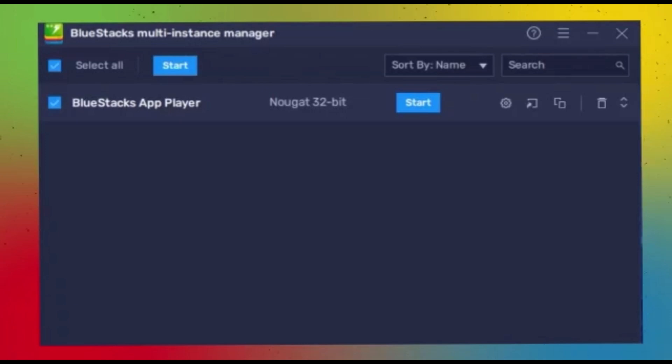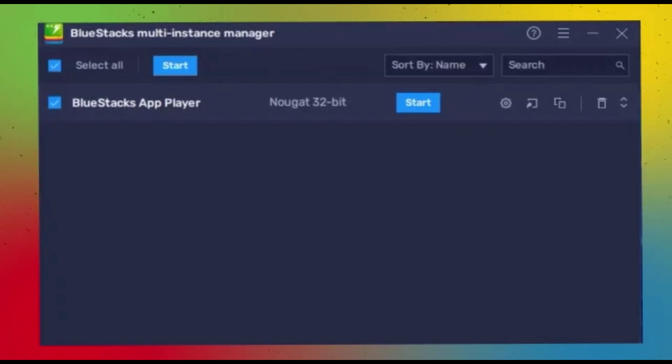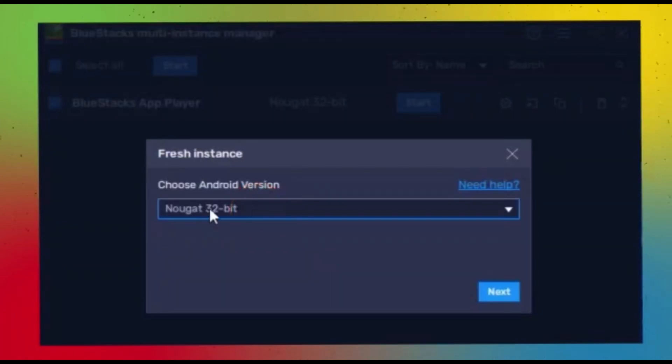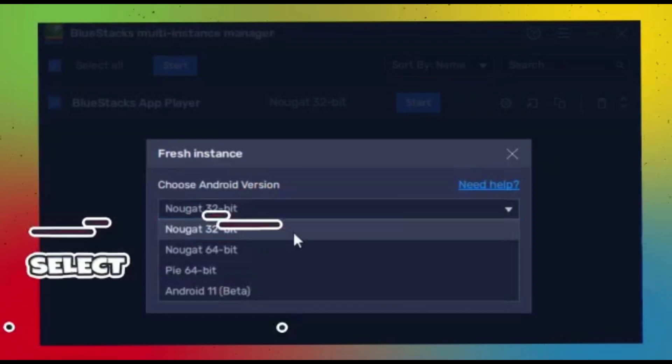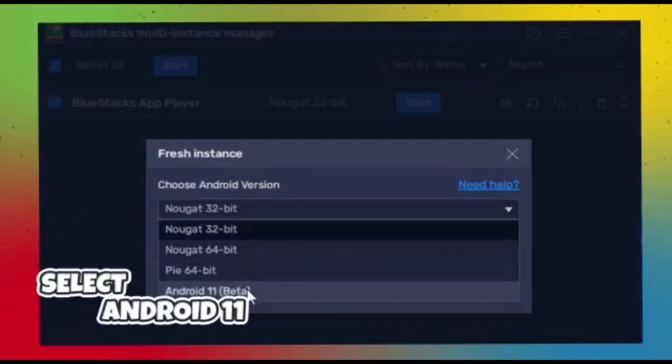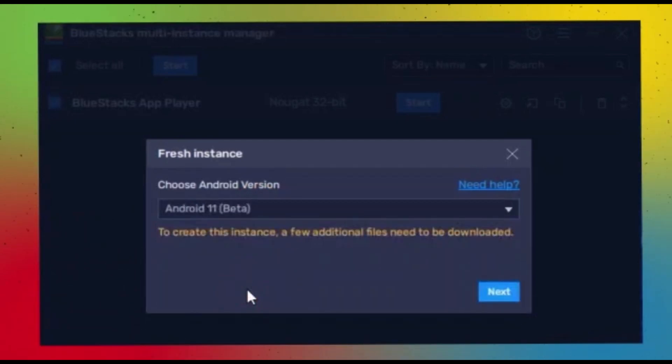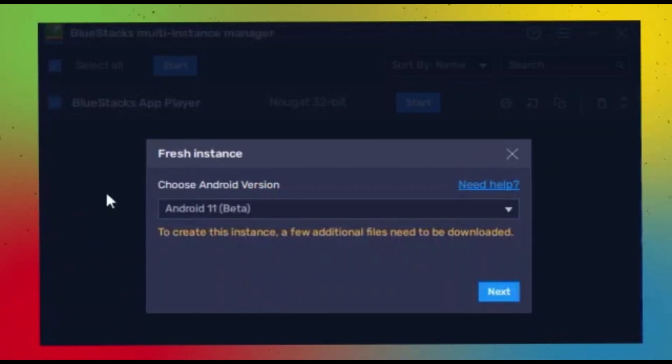Let's open BlueStacks 5. In order to expand your gaming library, you need to select the right Android version. So you can go here, select Android 11, and that's it.